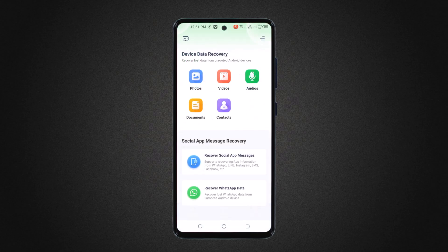Once you open the app, you will see an easy-to-navigate interface with options for data recovery. You can choose from different categories like photos, videos, audios, documents and contacts. And down below here we have Social App Messages recovery. It supports recovering app information from WhatsApp, Line, Instagram, SMS, Facebook and more. And next we have Recover WhatsApp Data — recover lost WhatsApp data from unrooted Android devices.